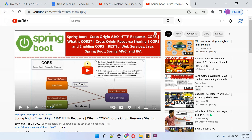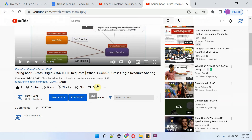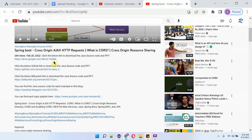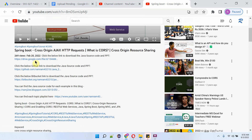You can find the description section of the video by clicking 'more'. There you can see the links — click on those links to get the Java source code.